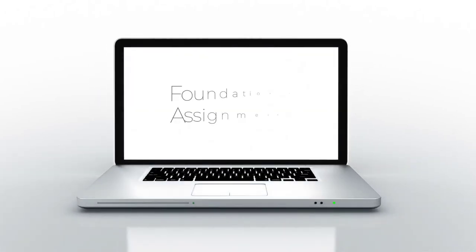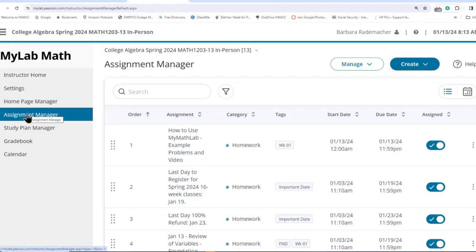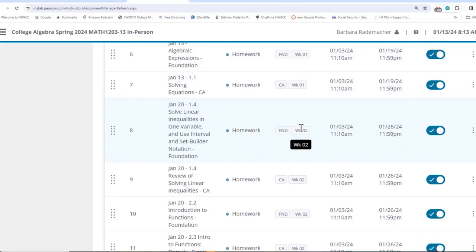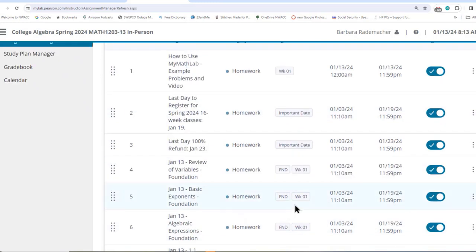Let's go to Assignment Manager, which is very much like what you students will see when you go to Assignments. You'll see all of the assignments. The Instructor Assignment Manager is a little bit different, but it's got the same stuff.